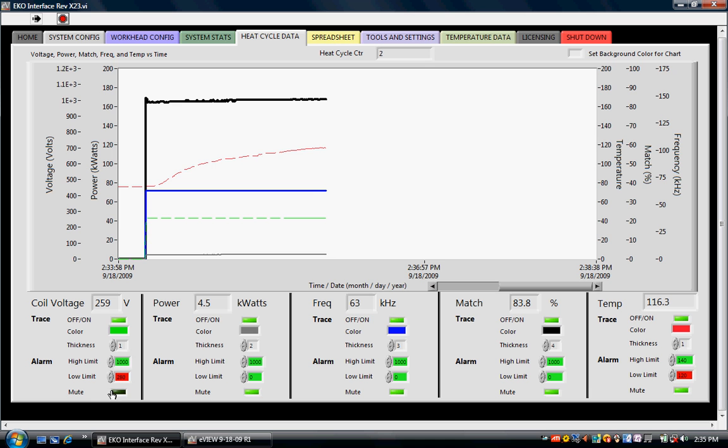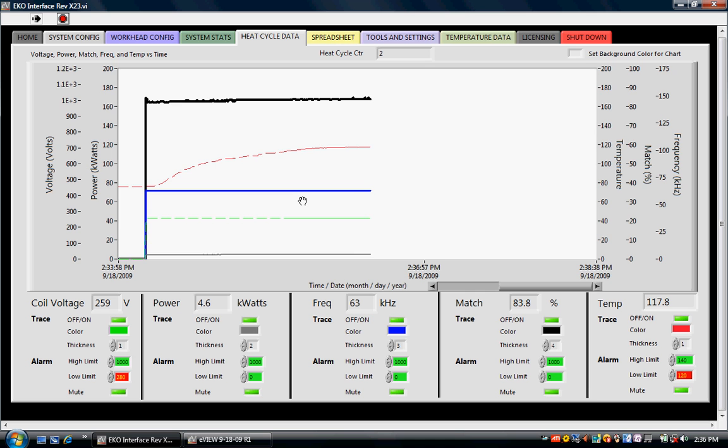The EcoHeat has one analog input channel. If the power supply is not operating in a closed-loop control mode, this input is available to monitor temperature. To monitor temperature, the user connects an analog signal, preferably a 4 to 20 milliamp signal, to the analog input. This signal is sent to eView and displayed on the graph. It's also stored in the spreadsheet. eView allows the operator to enter calibration information for the signal. Temperature monitoring is a key aspect of induction heating. Temperature measurements can be used to validate a new application or monitor an established process.